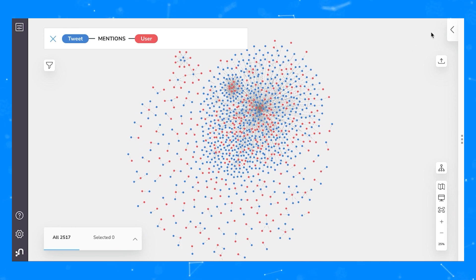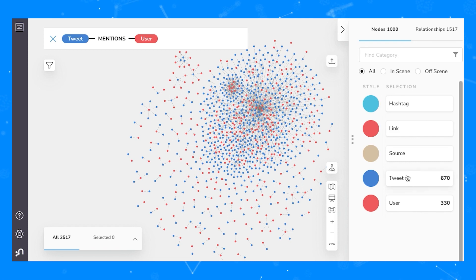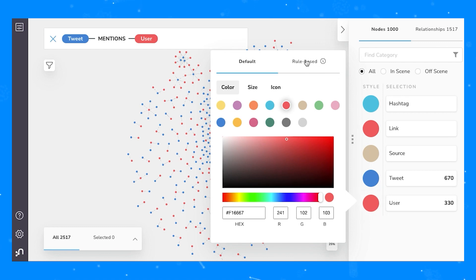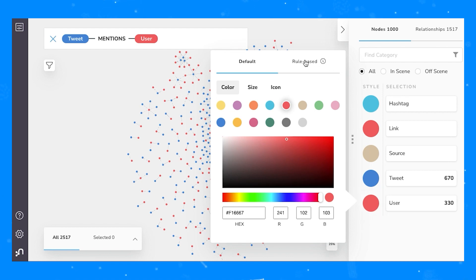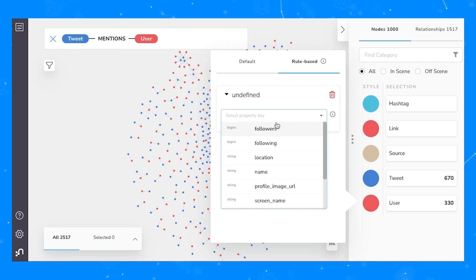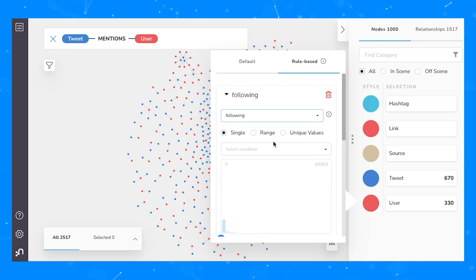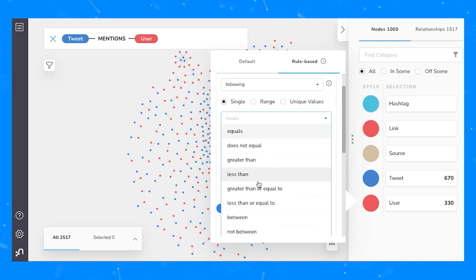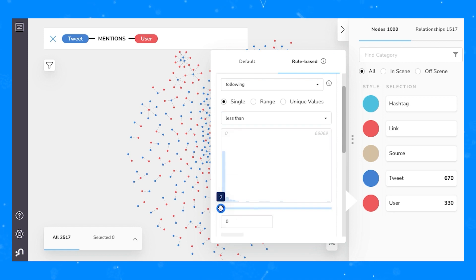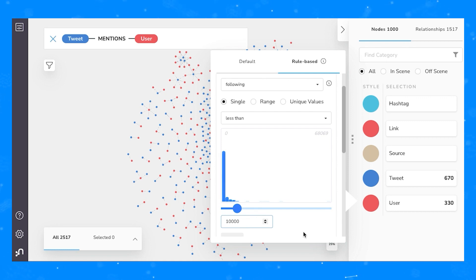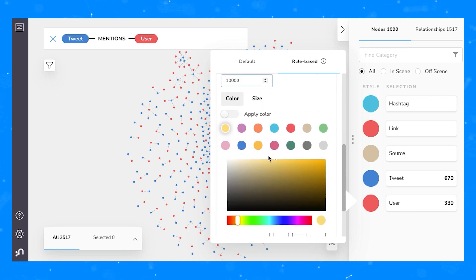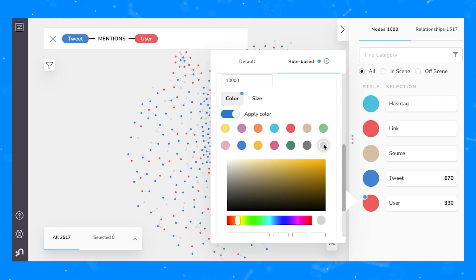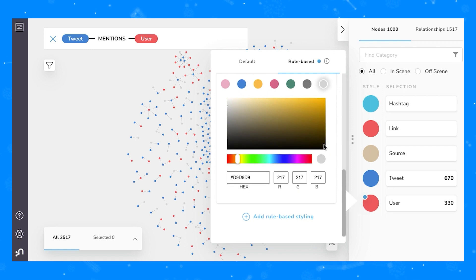We might decide that we want to do some even more interesting things with styling on this graph. We can use rule-based styling to make changes of different types. So let's look at the user category. And we'll add a rule saying that we want to keep track of how many different accounts each user is following. We might select accounts having less than 10,000 different users that they're following. We can use the histogram slider to adjust what we want, or we can use the text entry to be more precise. Let's say that we want users that have less than 10,000 people they're following to be a gray color.